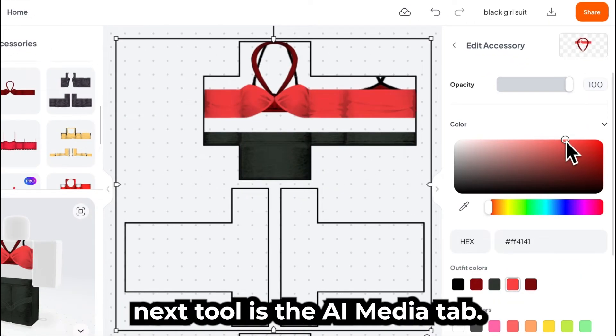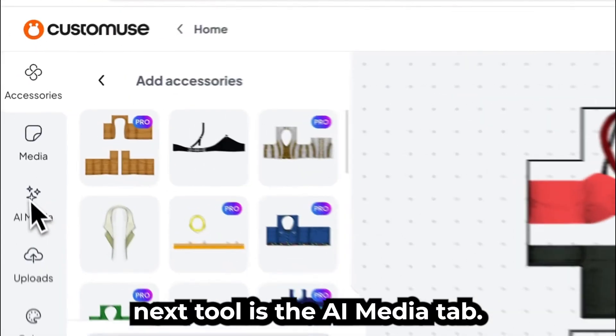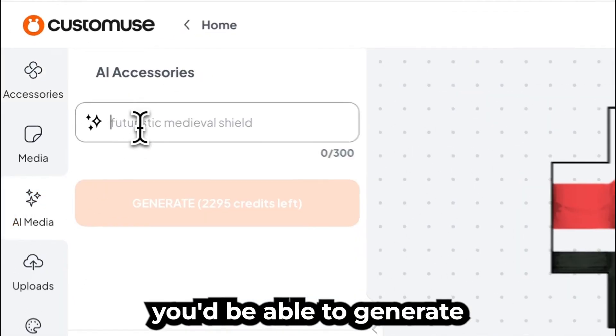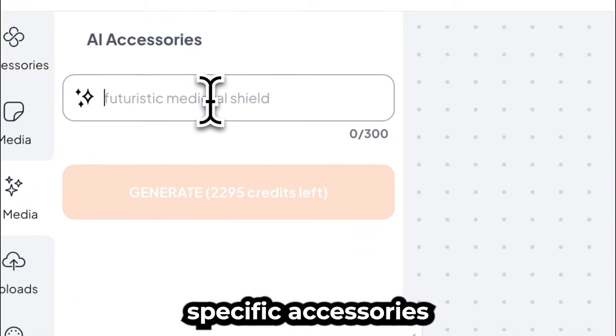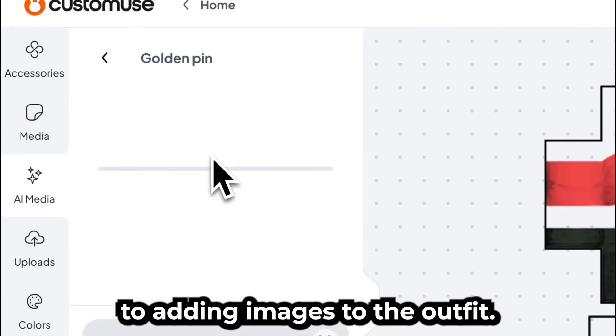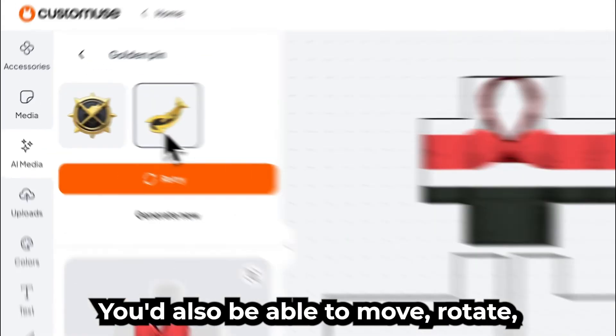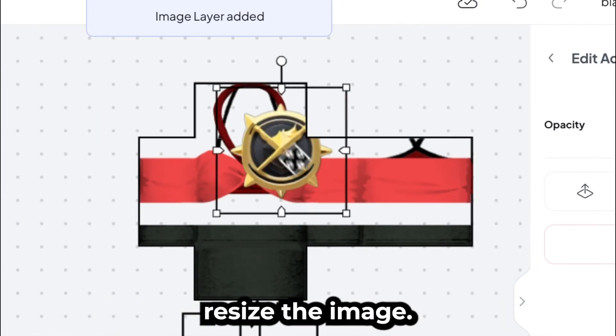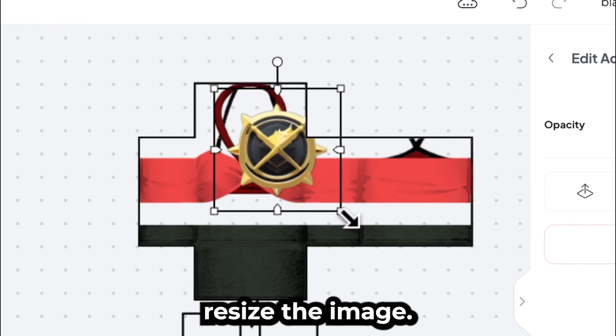The next tool is the AI Media tab. Using this tab, you'd be able to generate specific accessories using a prompt. Similar to adding images to the outfit, you'd also be able to move, rotate, and resize the image.